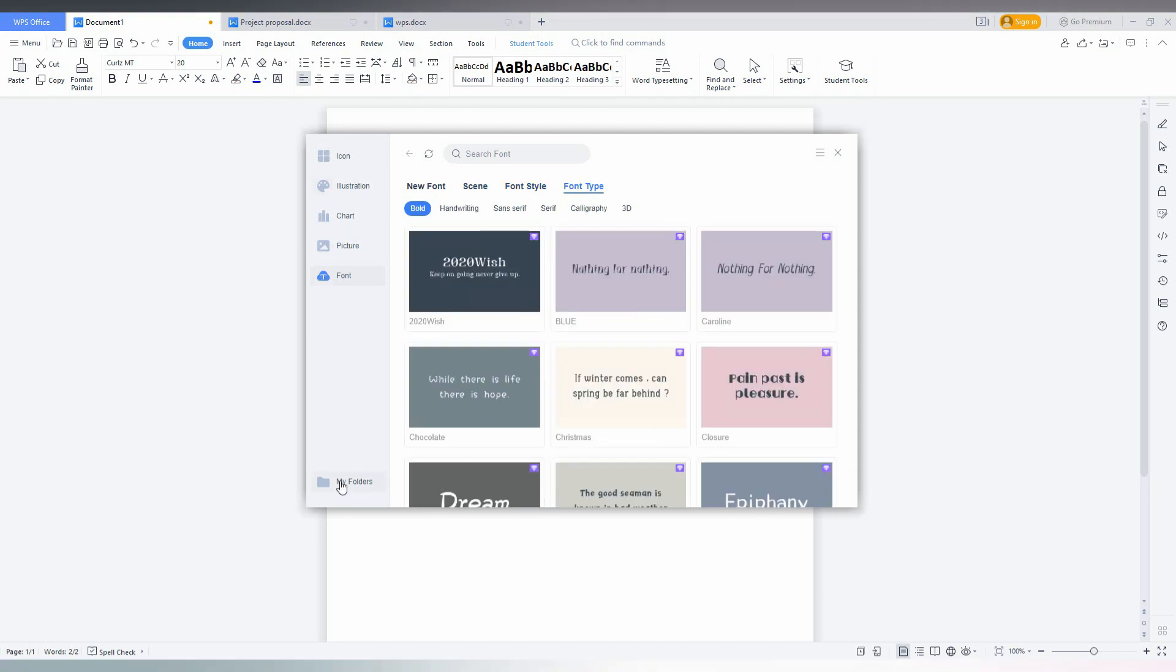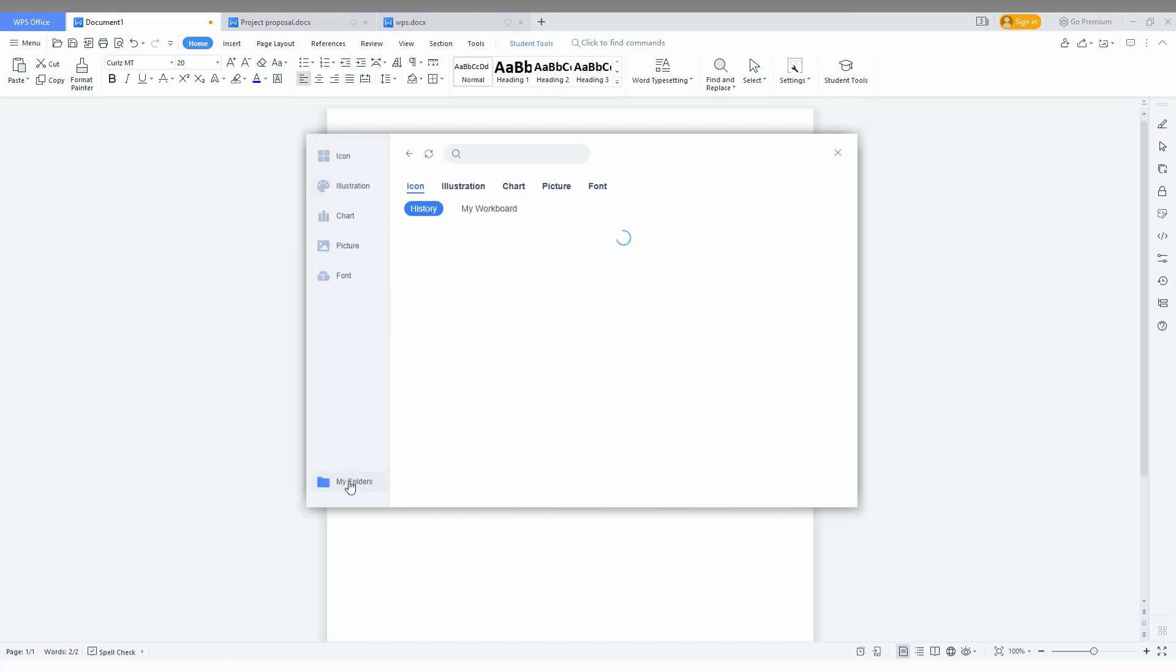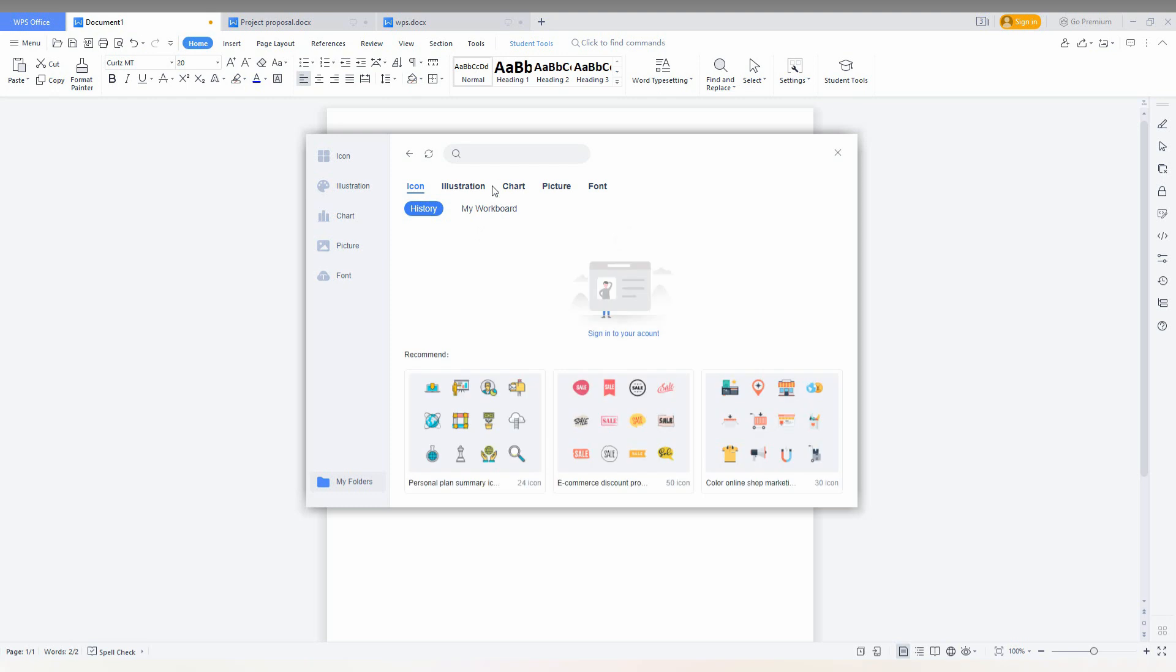Here you can see a my folder option. You can use your folder if you have any different font or icon illustration. You can just choose from my folder but you just need to sign in to your account, your WPS Office Writer account, so you can use it.